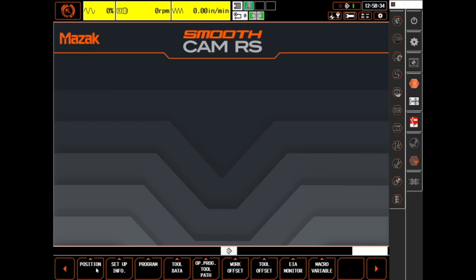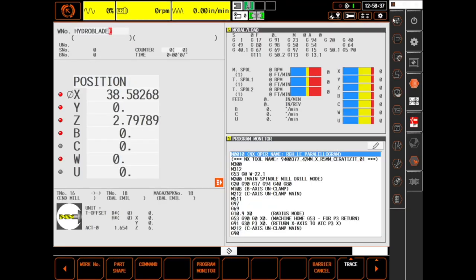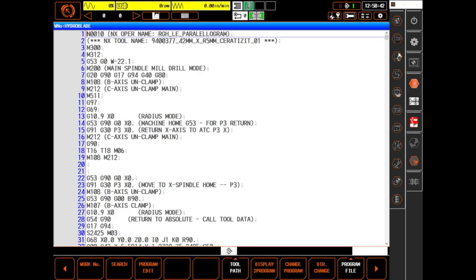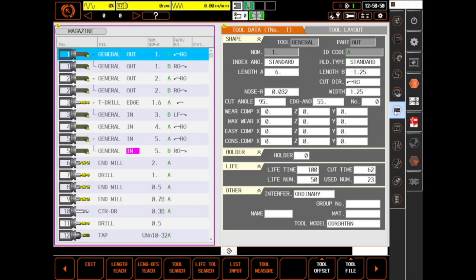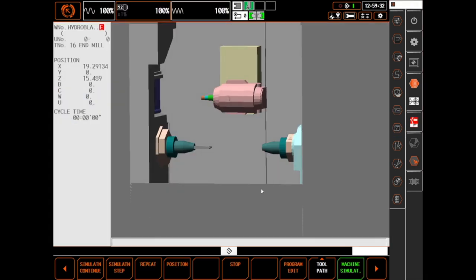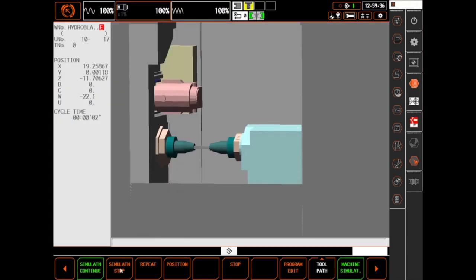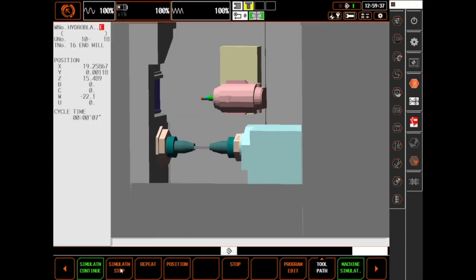You're now using a machine on your desktop that has the same programs, the same tool data, the same parameter configurations, and uses the same 3D models for simulation.